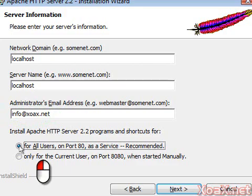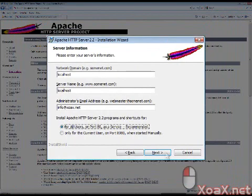Finally, left-click the radio button next to for all users on port 80 as a service, and left-click the next button.